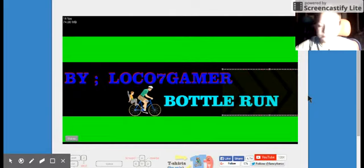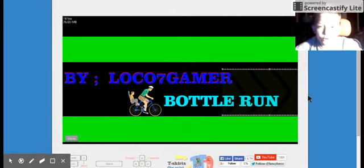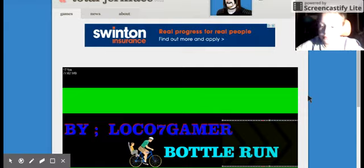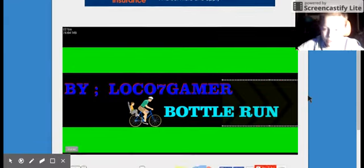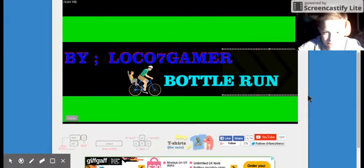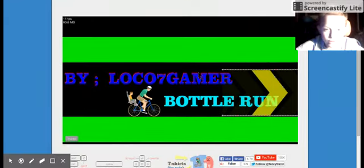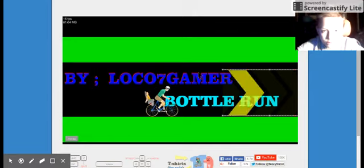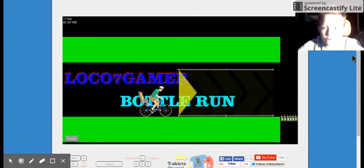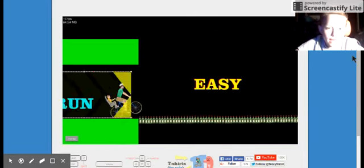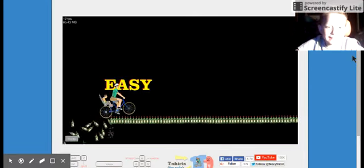Okay, we found one. Let's do this by loco some gamer, bottle run. Oops, why is this stuff happening? Yeah, let's go, let's go! Yeah, easy!